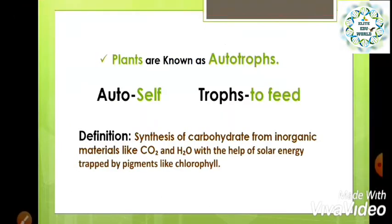That is why plants are known as autotrophs. 'Auto' means self and 'troph' means to feed — they feed themselves by preparing their own food. The definition of photosynthesis is the synthesis of carbohydrates from inorganic materials like carbon dioxide and water molecules with the help of solar energy trapped by pigments like chlorophyll.